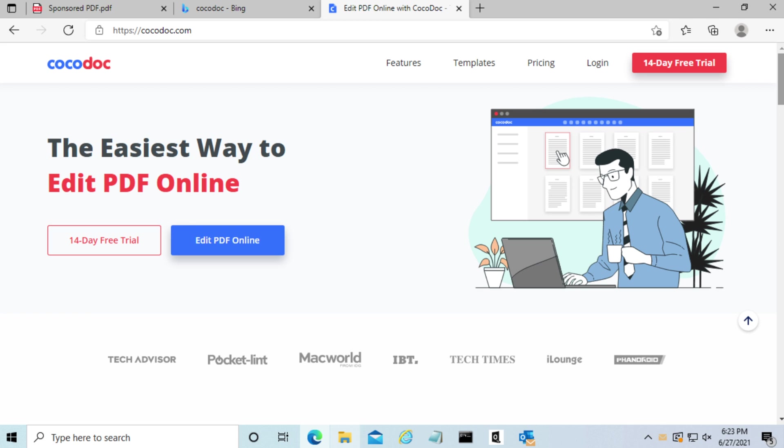Hey what's going on everyone. Today I'm going to show you how to use CocoDot, which is the easiest way to edit a PDF online.